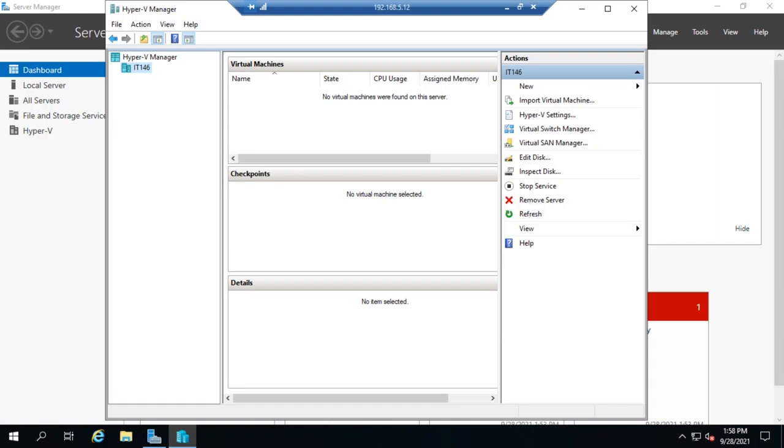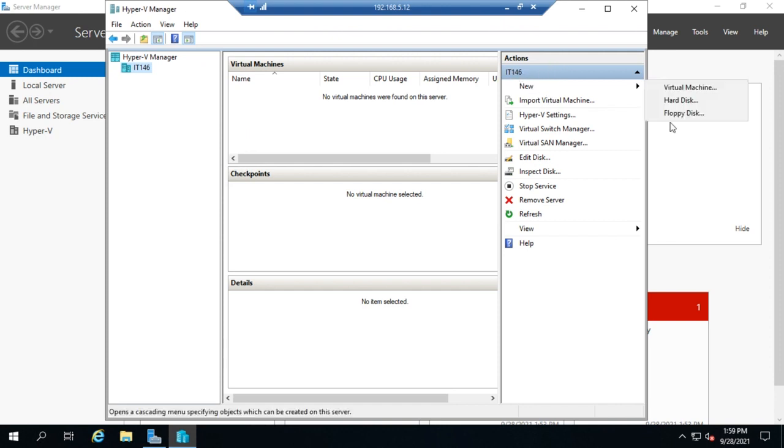So now that we have Hyper-V installed, configured, and a virtual switch setup, let's take a look at creating a virtual machine. From the Hyper-V manager, I want to go over here under Actions, go to New, and I can create three different things here.